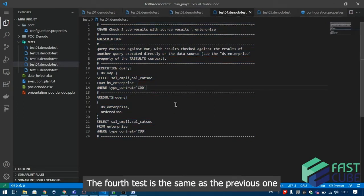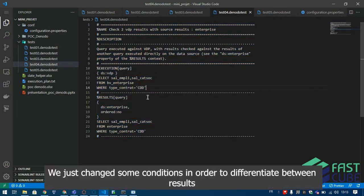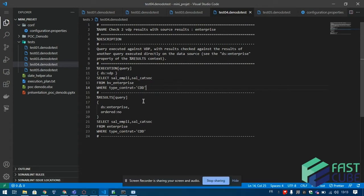The fourth test is the same as the previous one, we just changed some conditions in order to differentiate between results.